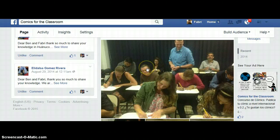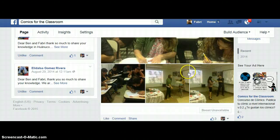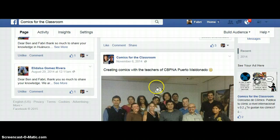And definitely photos from our workshops. There we see teachers working hard and performing in the different activities.